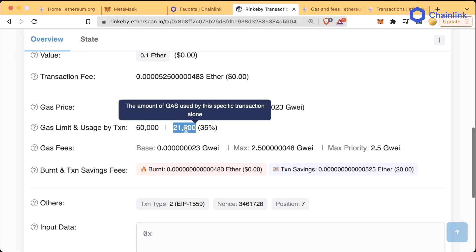For very simple things like sending Ether, the units of gas are usually pretty cheap. But for more complex things like minting an NFT or depositing to some DeFi contract, those will cost more gas because they'll be more computationally expensive.